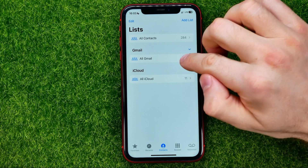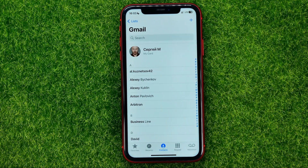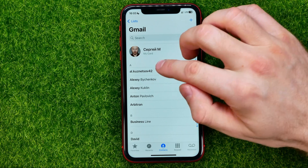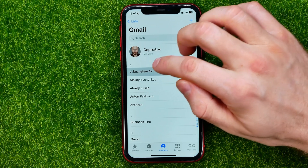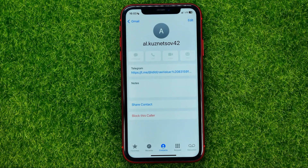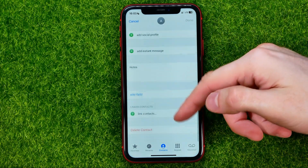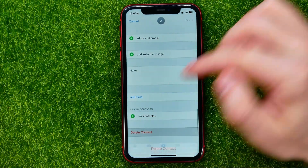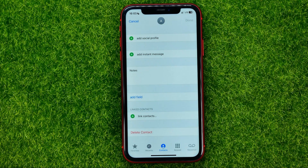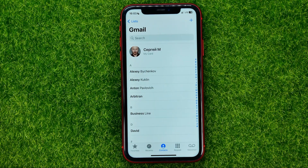If you want to remove just a single contact, tap on 'All Gmail' and that will show you all of your Gmail contacts. Get into a contact, hit Edit, then scroll down and hit Delete Contact, then confirm Delete Contact again. In that simple way you can delete any contacts one by one.